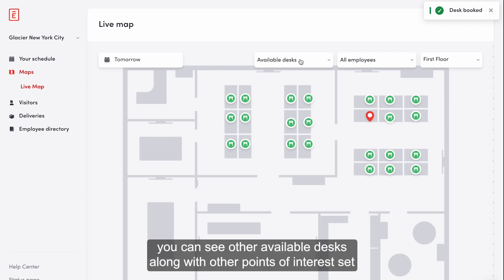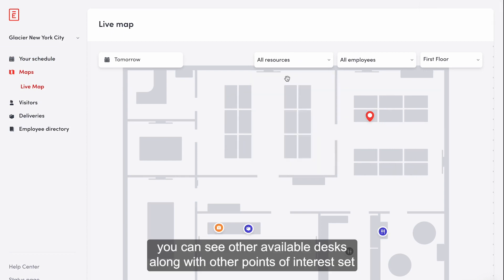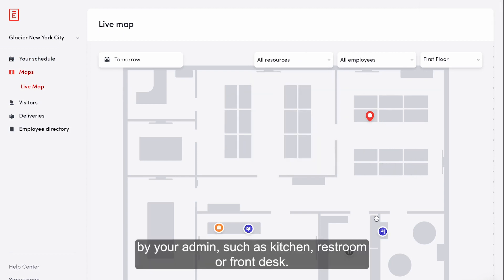On this map, you can see other available desks along with other points of interest set by your admin, such as kitchen, restroom, or front desk.